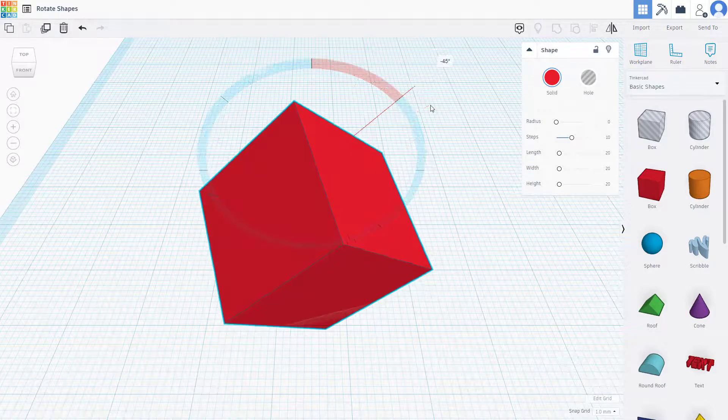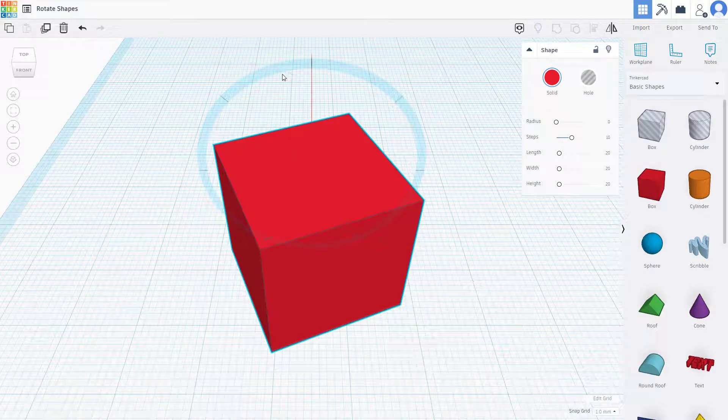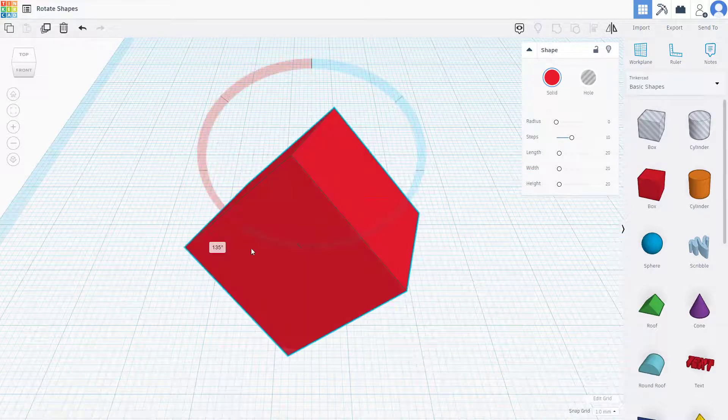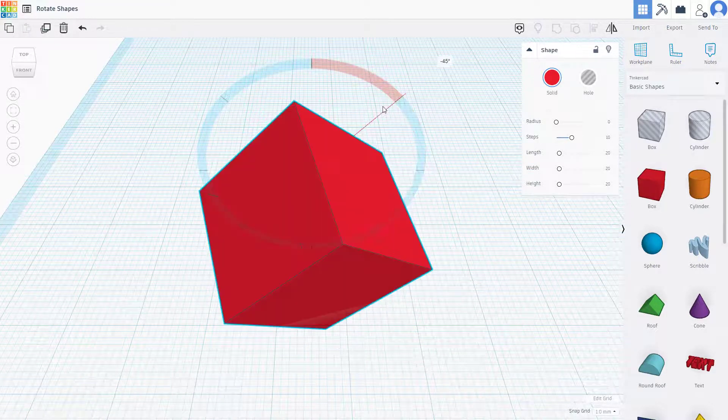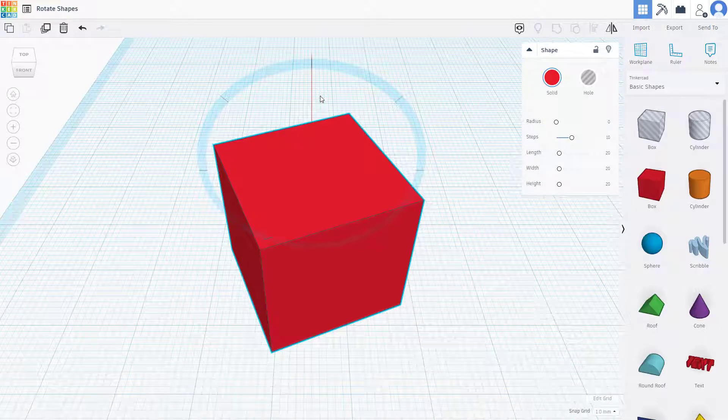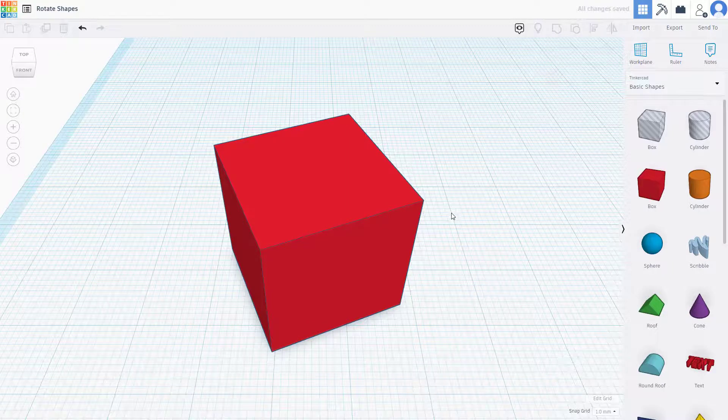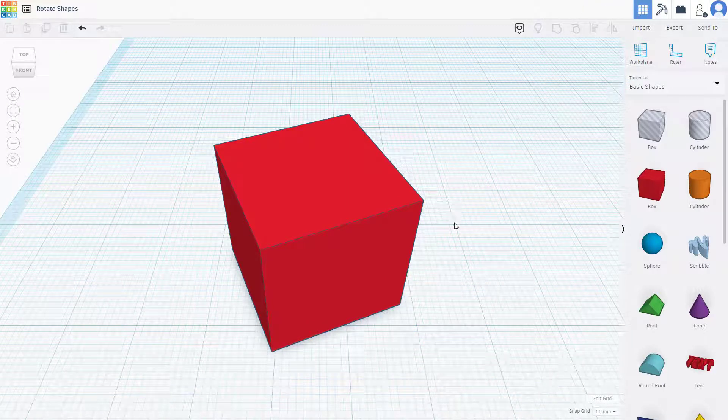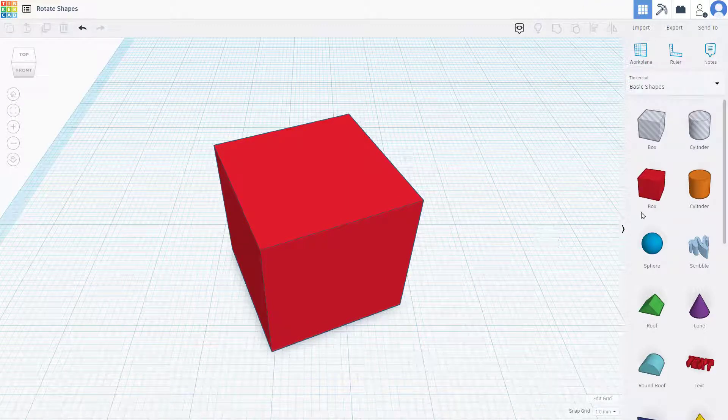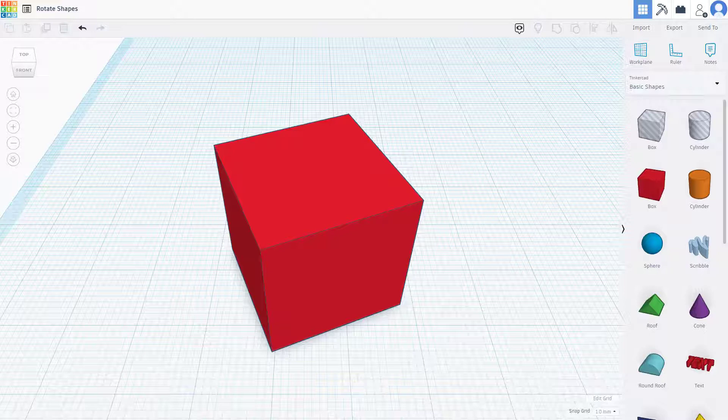Hold shift and then click and drag this out, and there you go, you got the 45 degree angle right there as well. And that is how you can rotate shapes inside of Tinkercad. So I hope you guys learned something as always, and as always please like, comment, share, and subscribe.